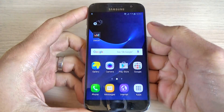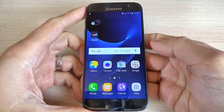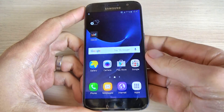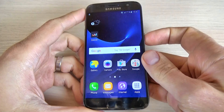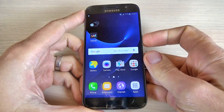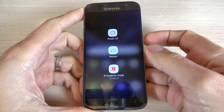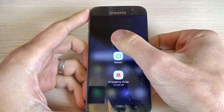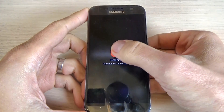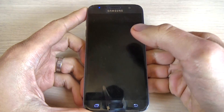To enter safe mode on your phone, first thing, power off your phone and hit power off. Again, power off.